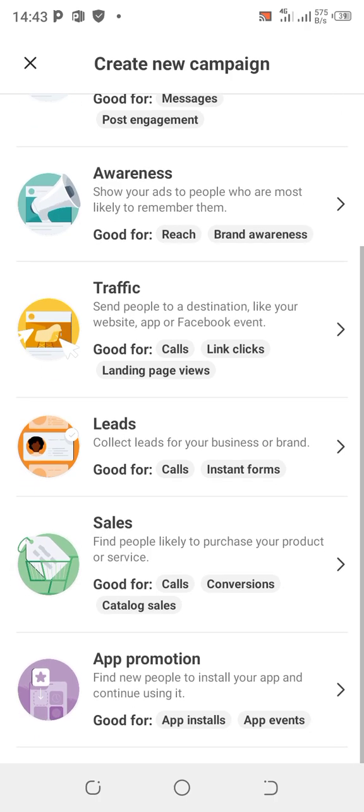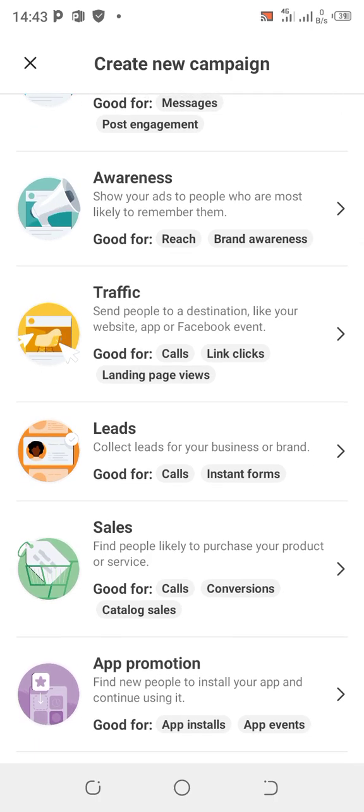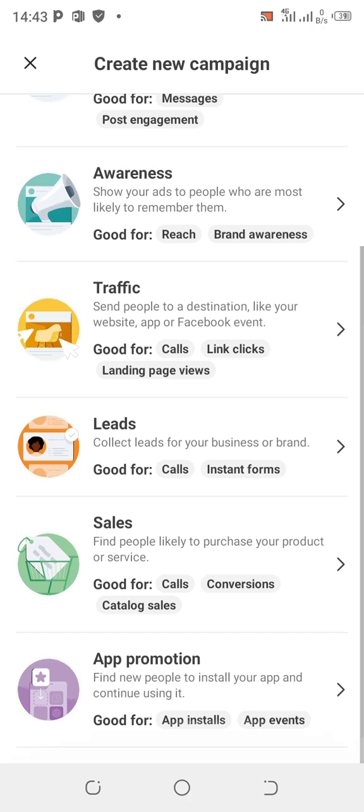The next one is Traffic. Traffic sends people to a destination like your website, Facebook page, or events. You can set it up for calls, link clicks, or landing page views. Most people running websites use Traffic to drive visitors to their sites.